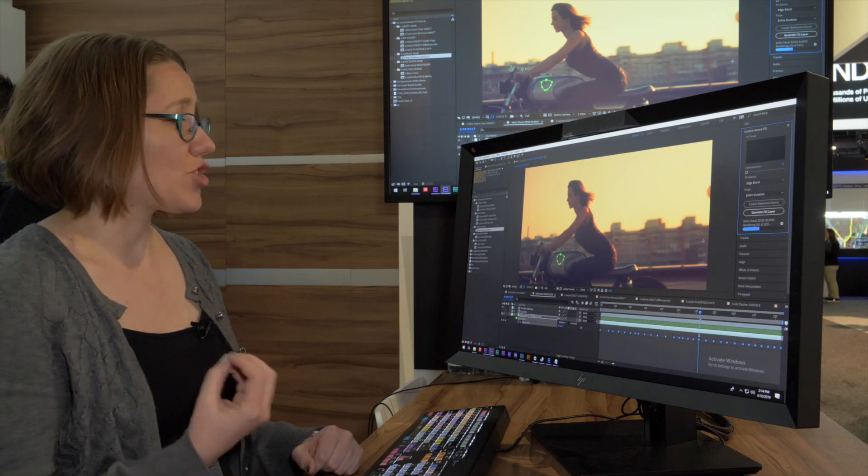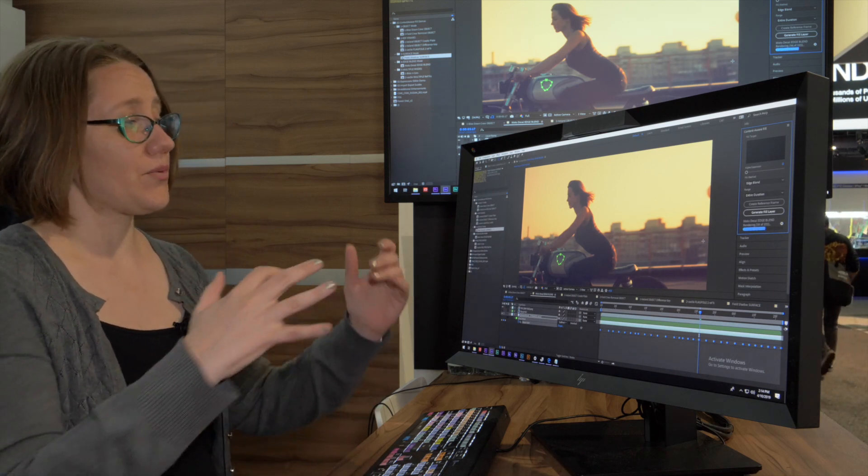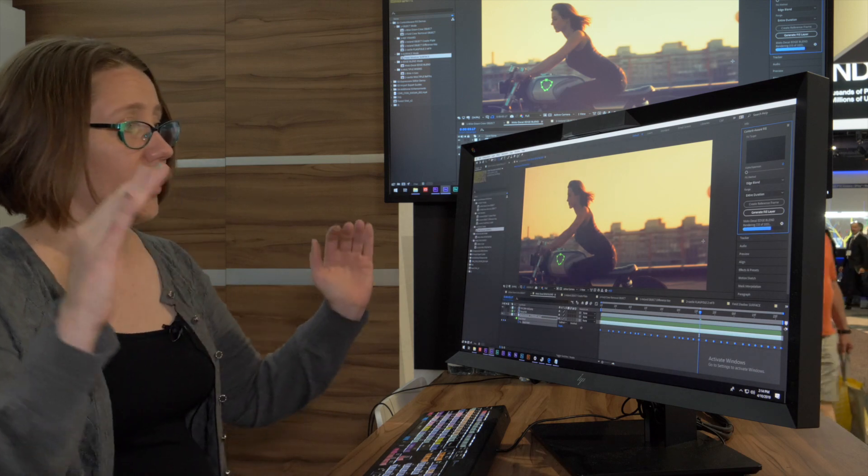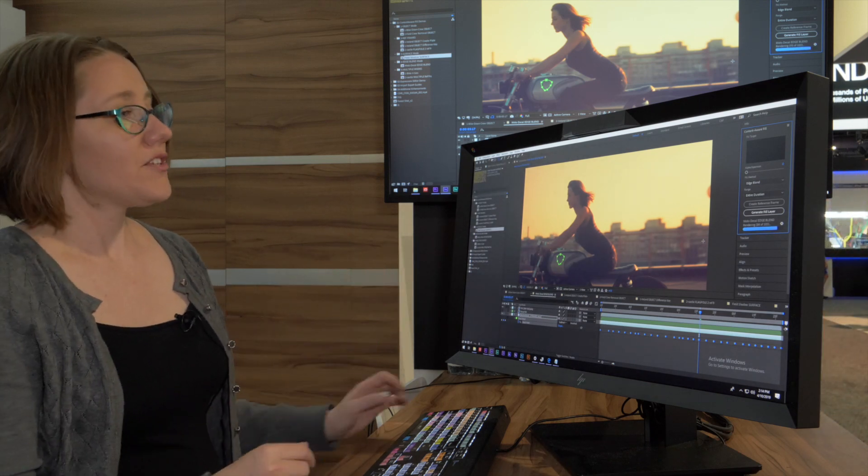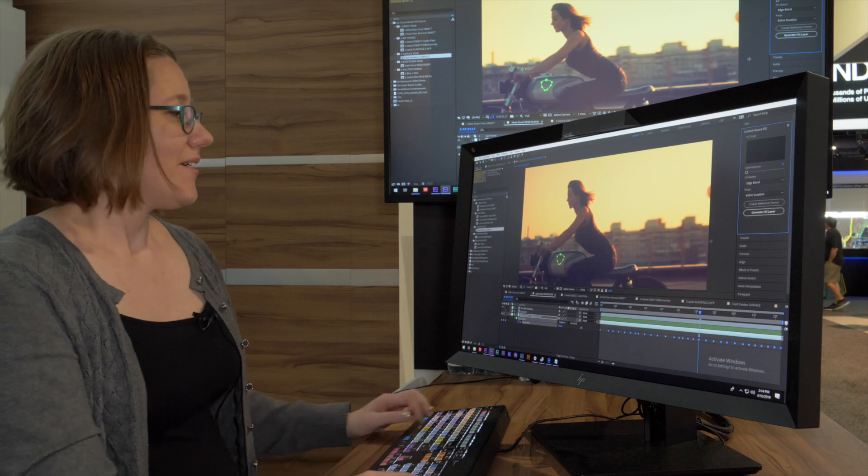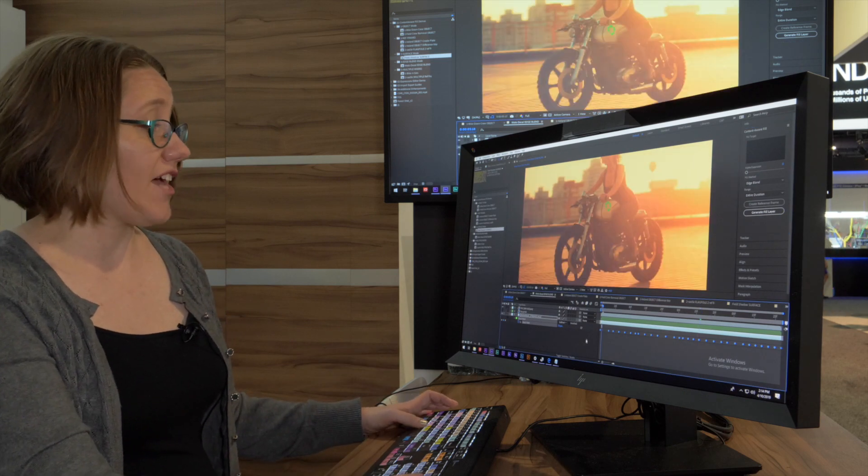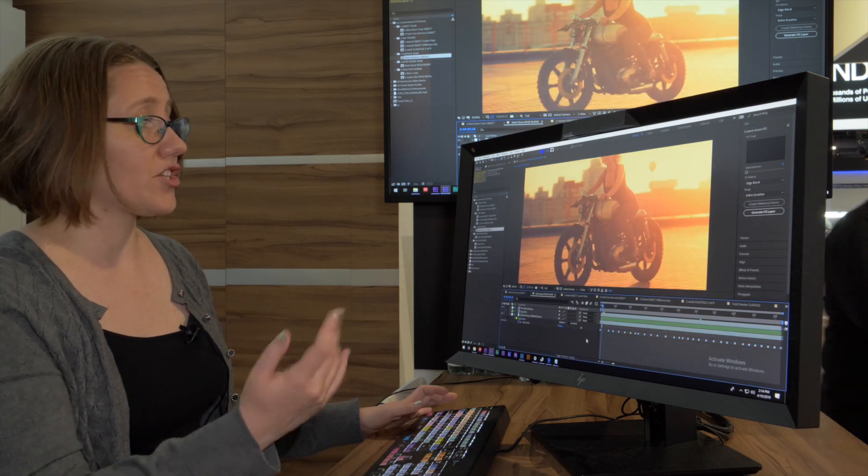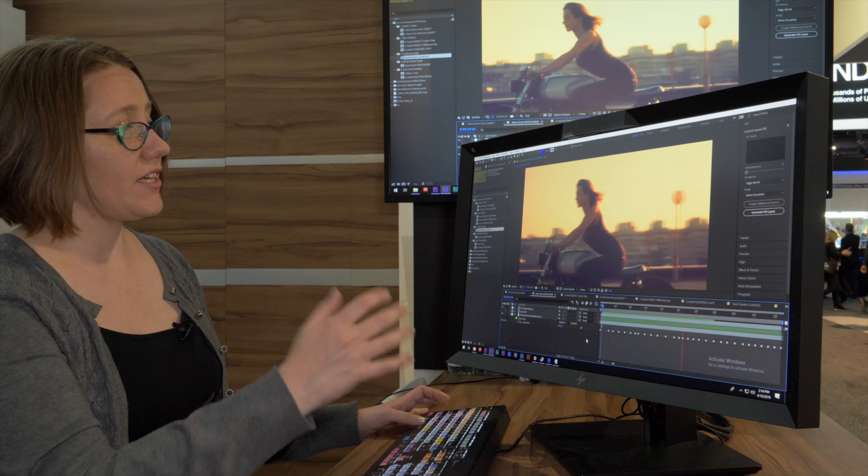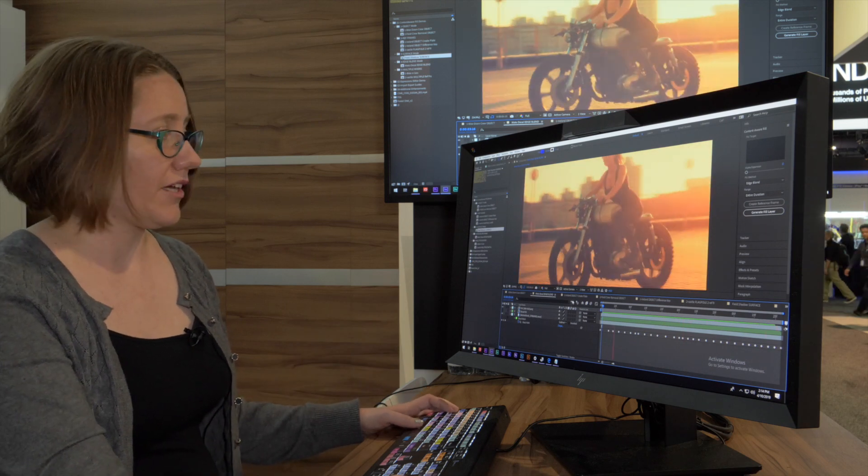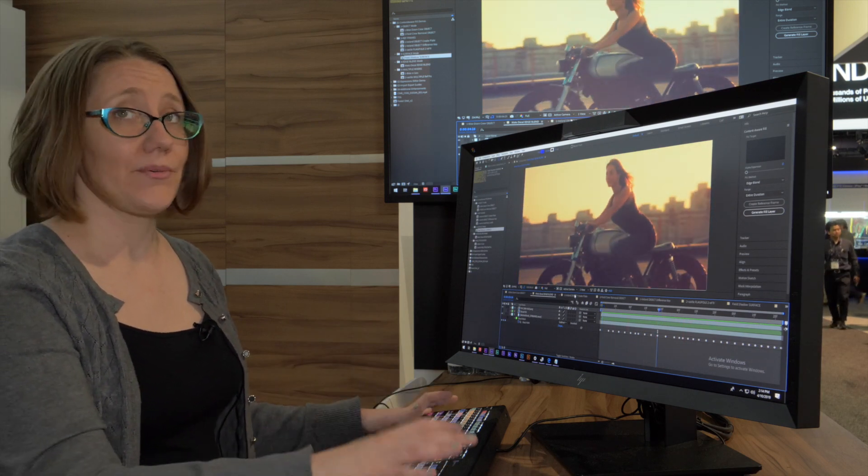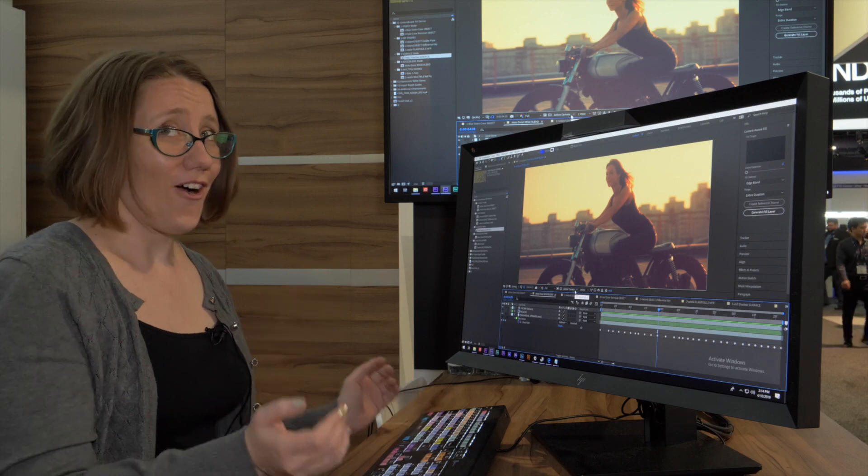The difference here is that Edge Blend mode just grabs the pixels around the side of what you're removing and blends them toward the middle—hence 'edge blend.' This is a nice fast mode, actually much quicker to render, and just like that we've removed that logo from the bike. We could even replace it with our own logo for our show.